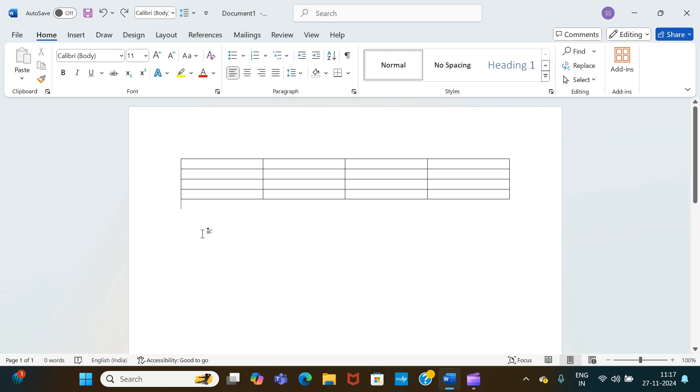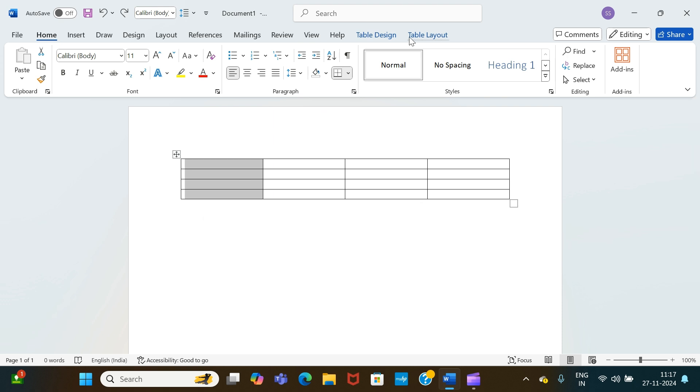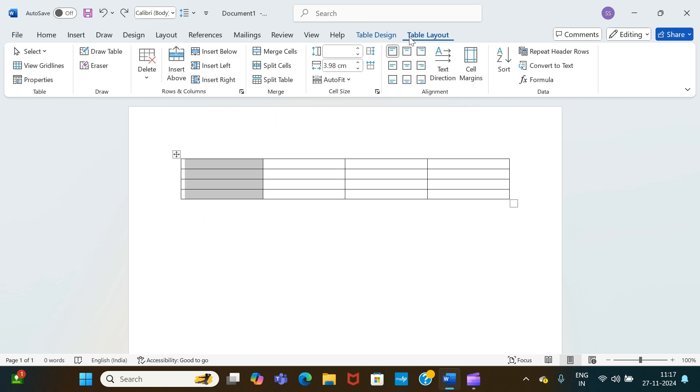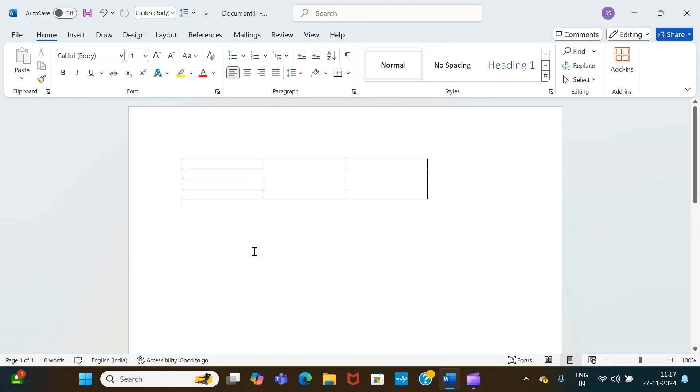Now if I have to delete, say, column number one from our table, we have to select the entire column one like this. Once we are done, we go to the table layout option. Again, we go to delete, from there we have to select delete columns. As you can see, the column number one has been removed successfully.